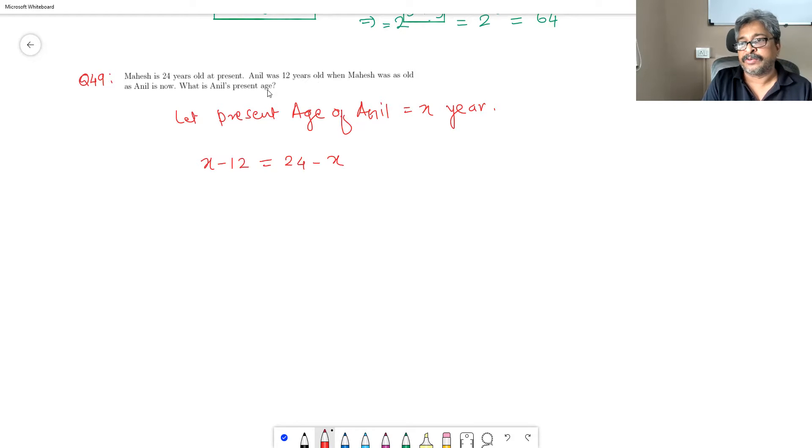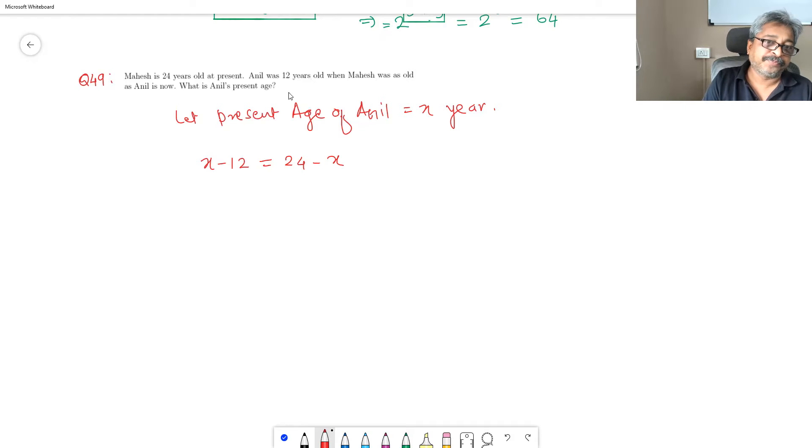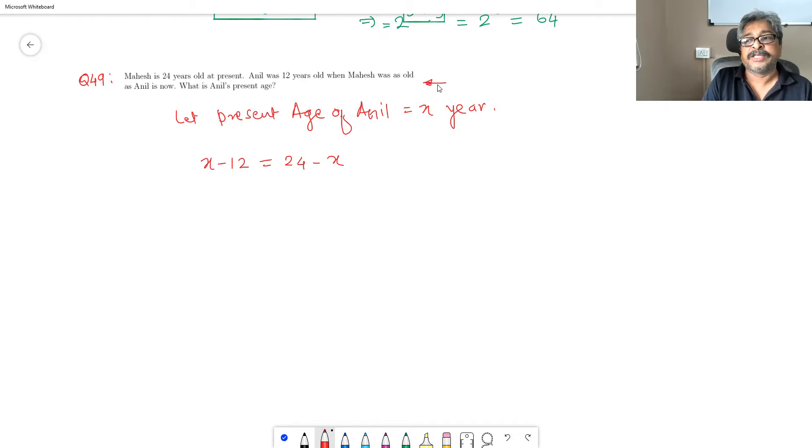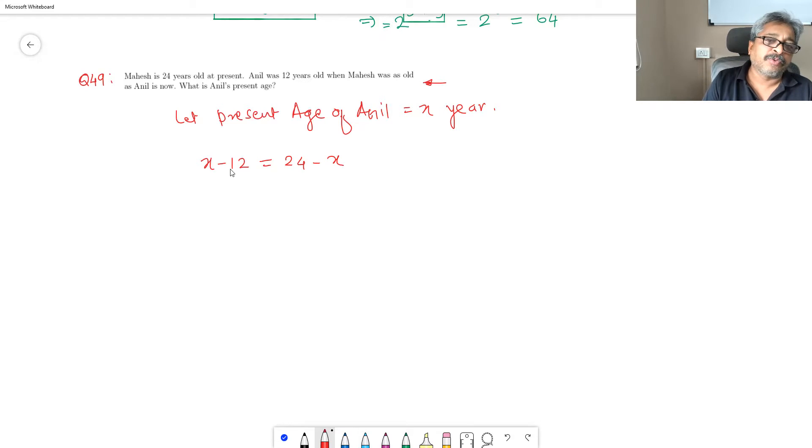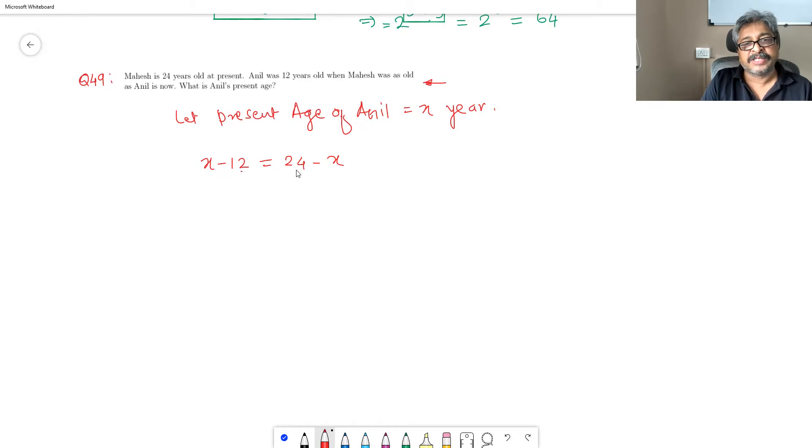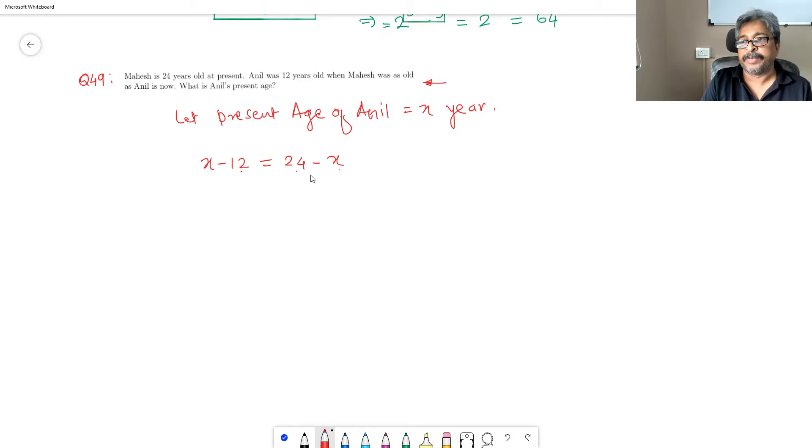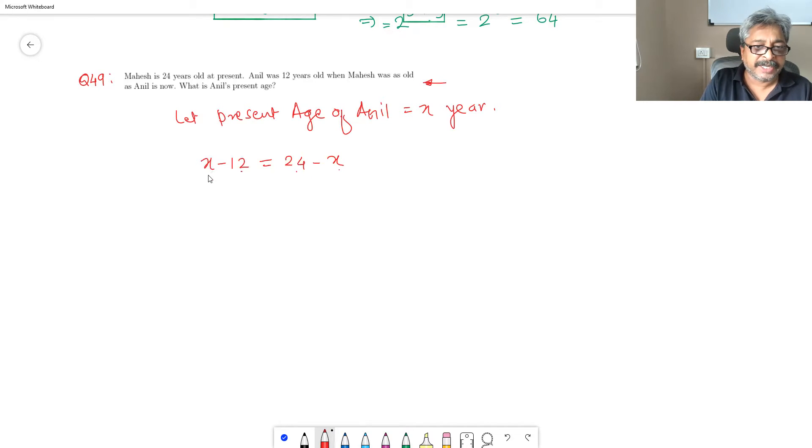The moment you can get this equation, the problem is simple. But normally with age-related word problems, converting these problems into mathematical equations like this is the difficult thing. What I have equated is the difference in age of Aneel and the difference in age of Mahesh. It is the same because the present age of both is given.